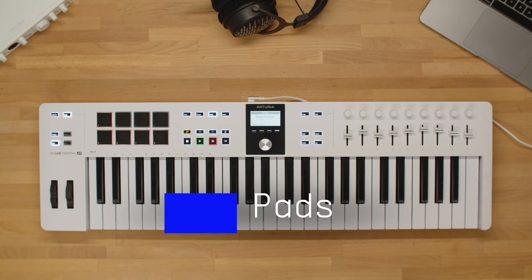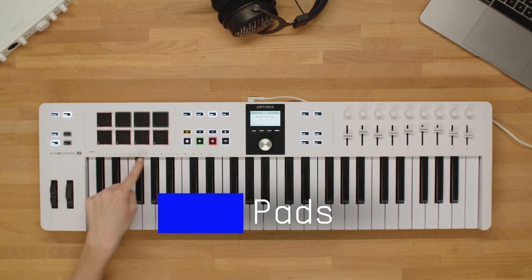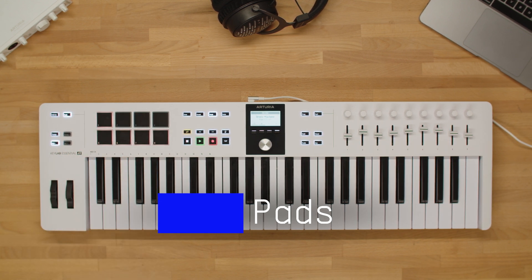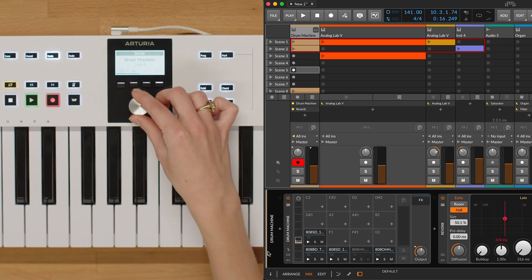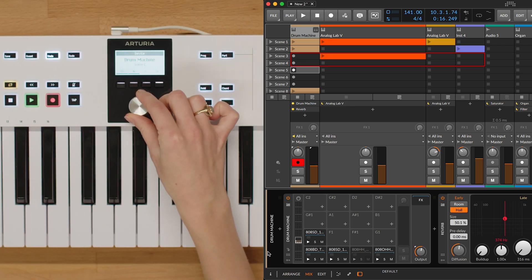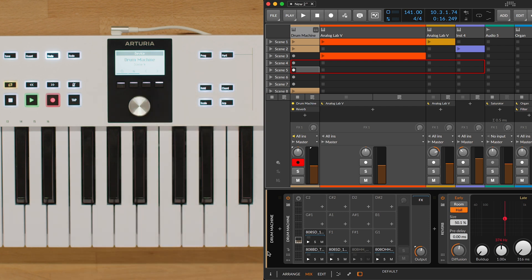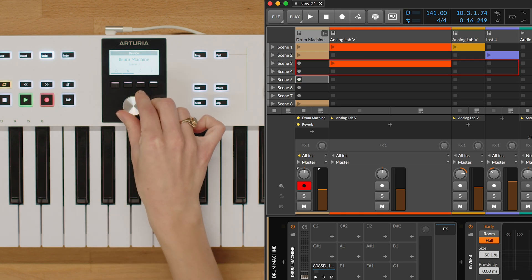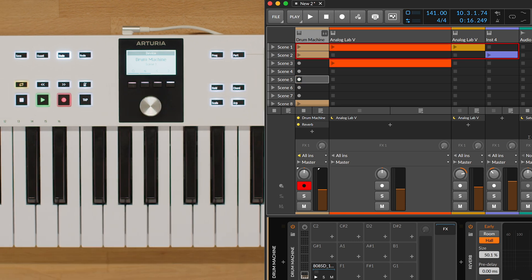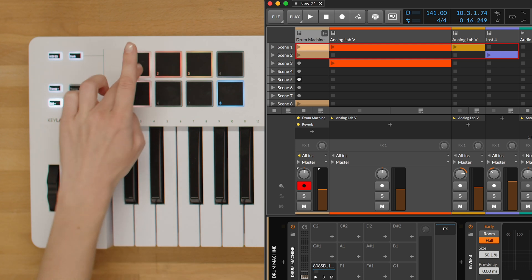The pads on the Keylab Essential are a powerful tool to use while working in Bitwig. In Bank A mode, the 8 pads correspond to the 8 clips of the 4 first tracks and 2 first scenes, starting from the clip selected. Bitwig Studio will display a 4x2 rectangle and the top left corner matches the first clip of the first track. In this bank, you can launch clips with ease.